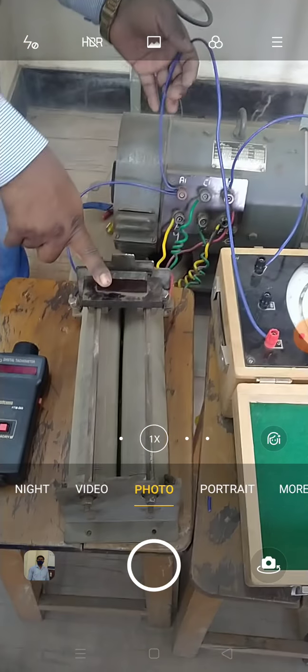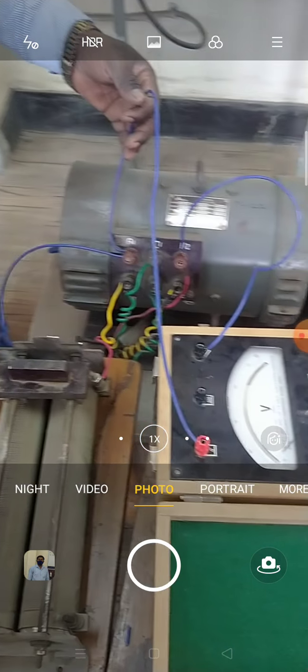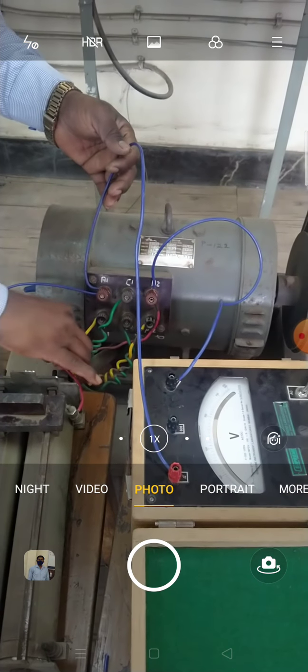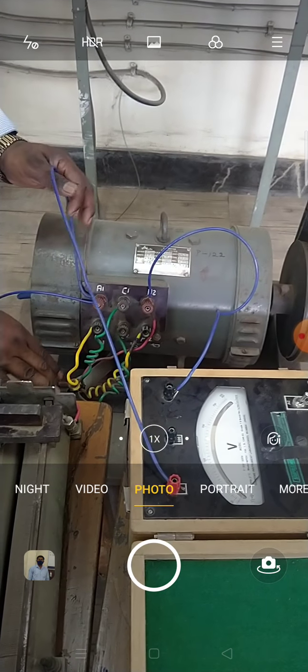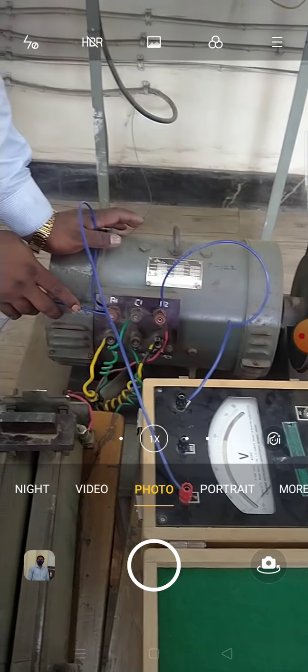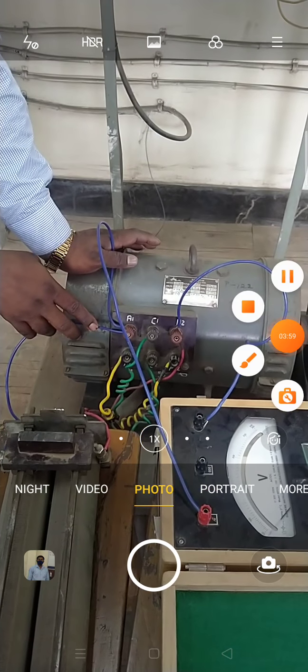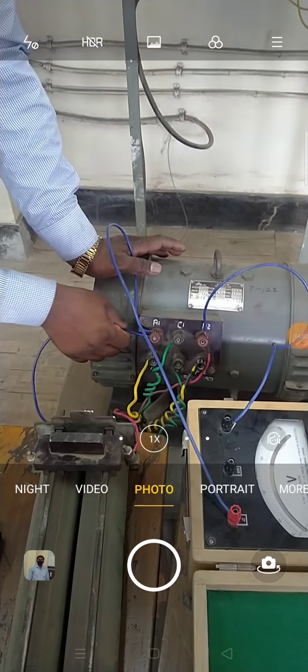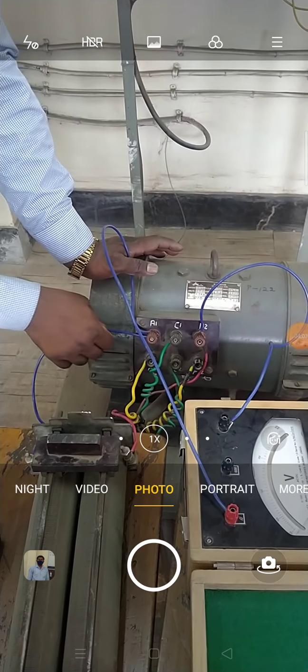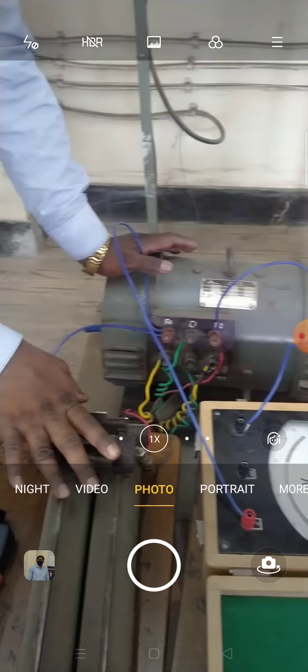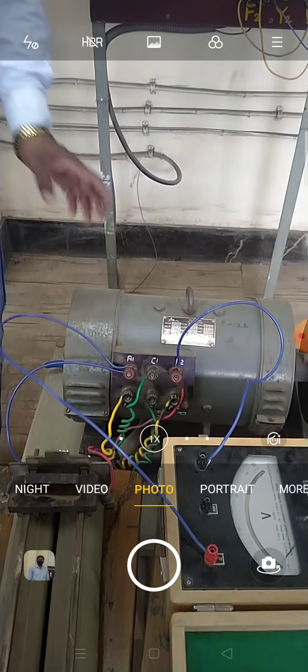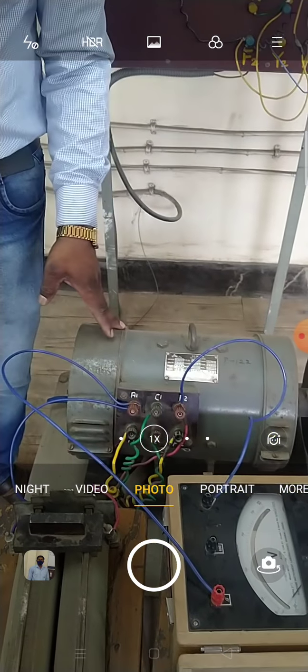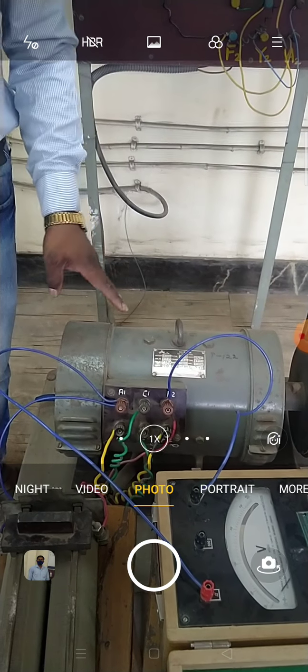This rheostat will be connected in series. From A1, I have taken a terminal here. The other terminal is taken to the main terminals. The other terminal is connected to the A2 terminal. By controlling this, we can control the speed to its no load speed. Now Raka sir will run the machine and he will demonstrate how the control of the speed is exactly done in this experiment.